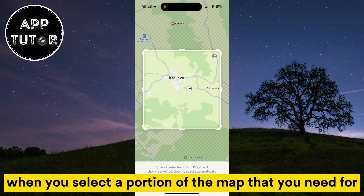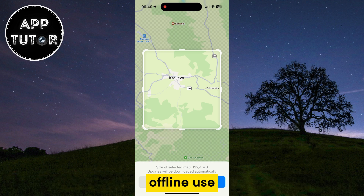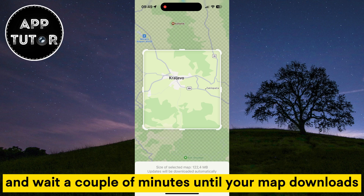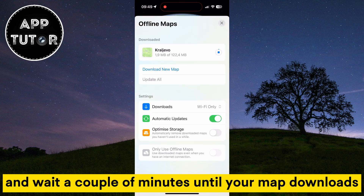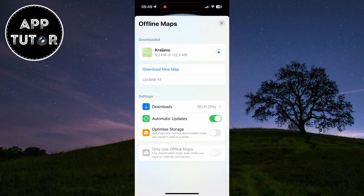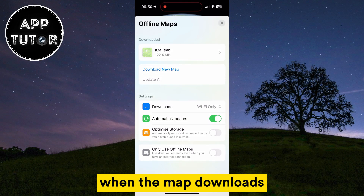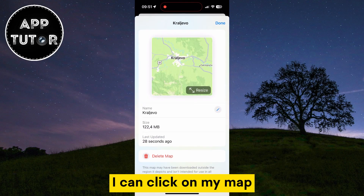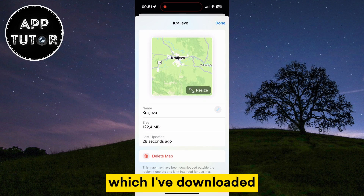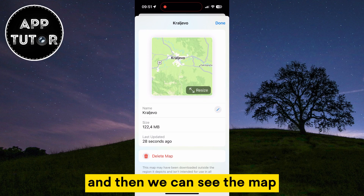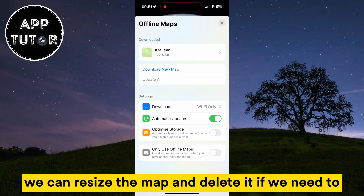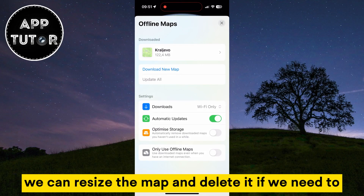When you select a portion of the map that you need for offline use, just tap on this download button and wait a couple of minutes until your map downloads. When the map downloads, you can click on it to view it, resize the map, and delete it if you need to.